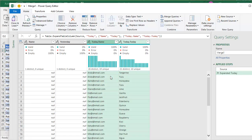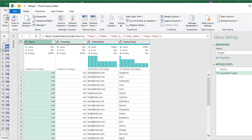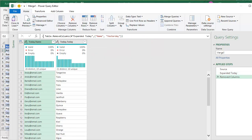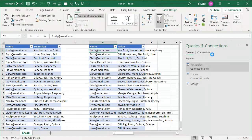All right. So Andy added tangerine, Andy added yuzu, Barb added honeydew. We don't really need these two columns over here. So I'll right click and say remove those columns and then finally home, close and load.